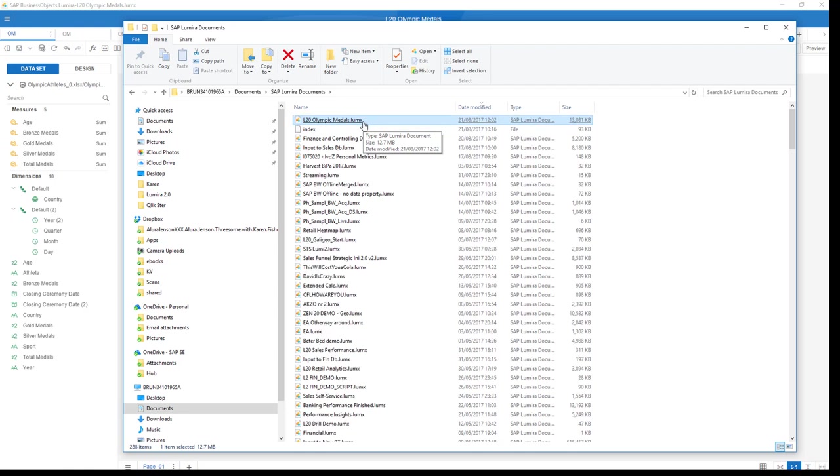Step number one, you install patch eight, which you can download on the service marketplace of SAP. You save the document from within 1.31.8 for migration. Then you open Lumira 2.0. You open and check the document, save it again. And it's converted, migrated to a Lumira 2.0 document.